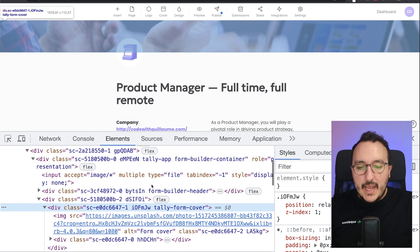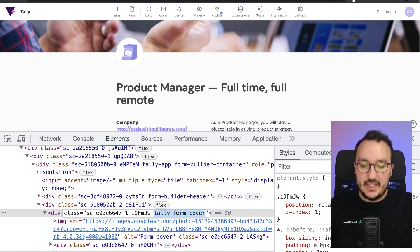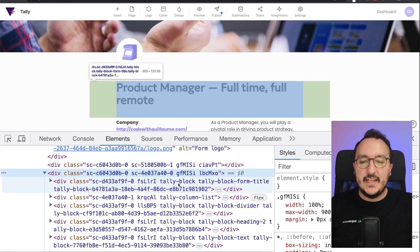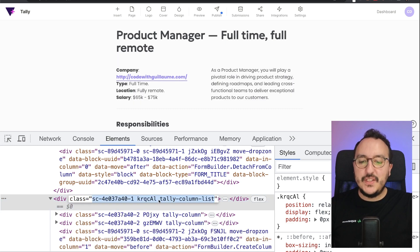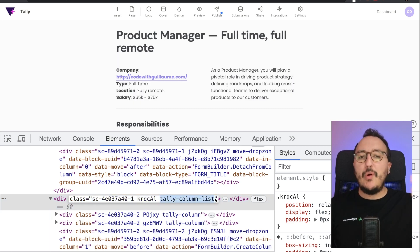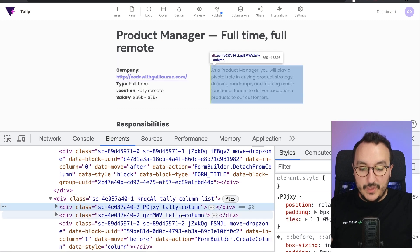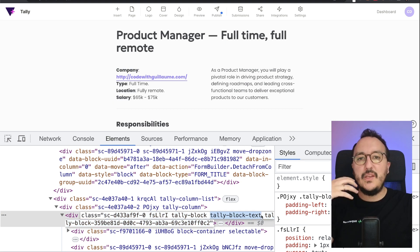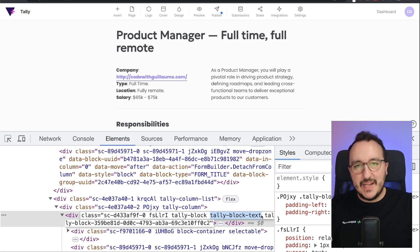Let's look at the code provided by Tally. We can see there's a tally-form-cover class, so if you want to target the cover for an effect, you can use that. There's also a tally-form-logo class which targets the logo. If I go inside the form itself and scroll down, we already saw the tally-block-form-title that we can target, and then we also have tally-colon-list for list elements.